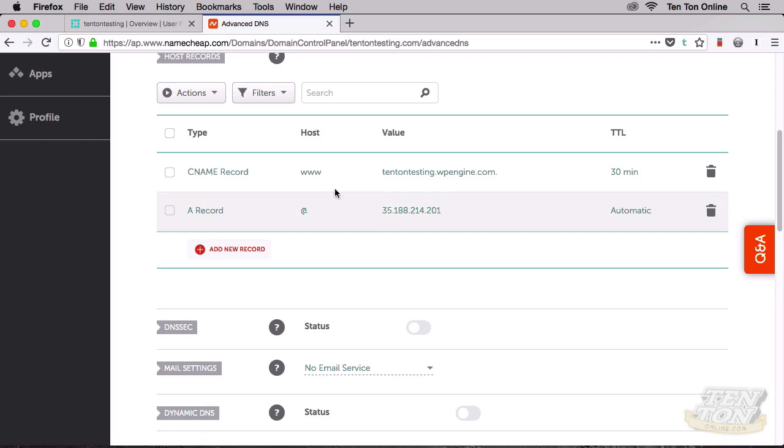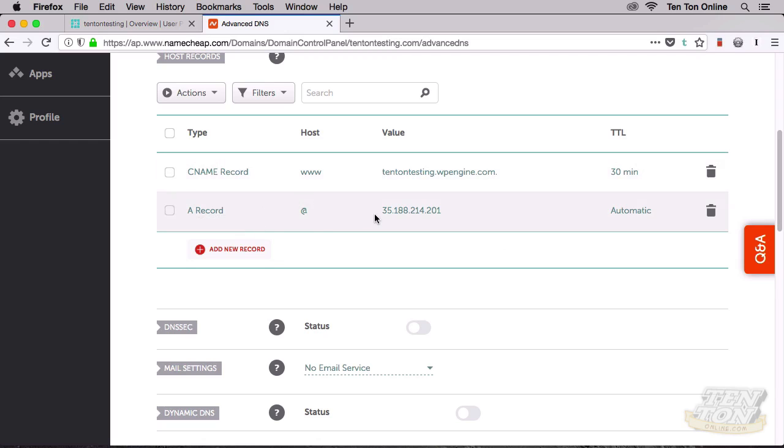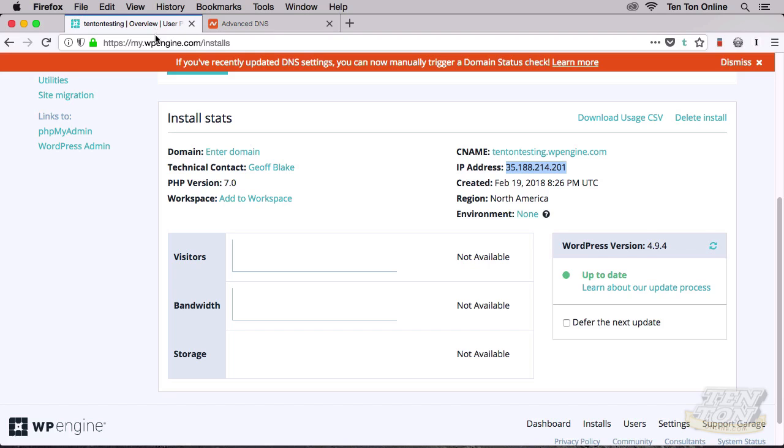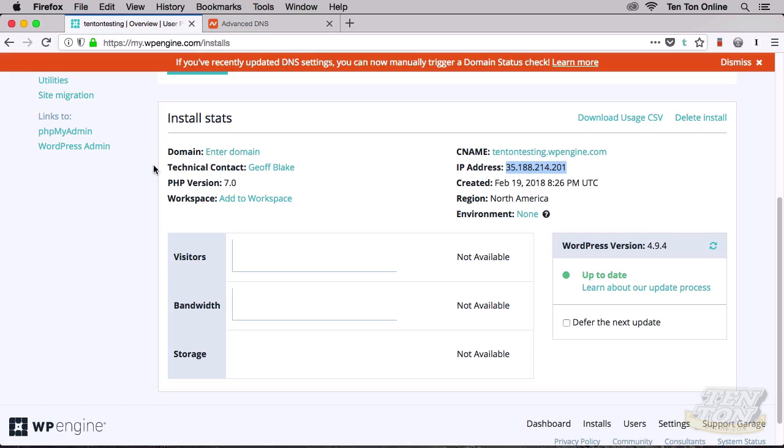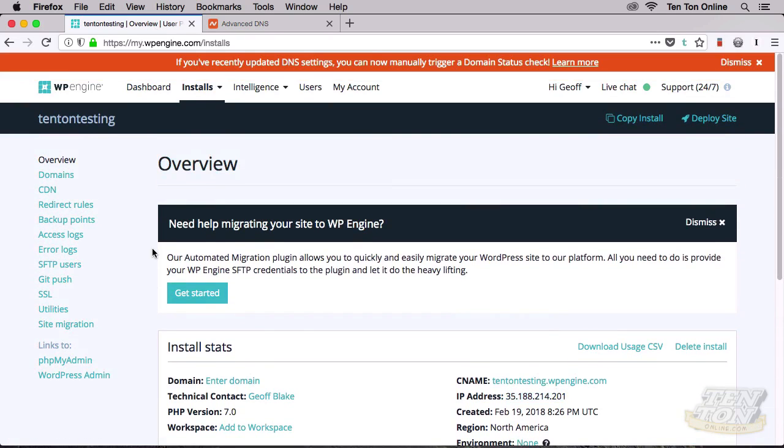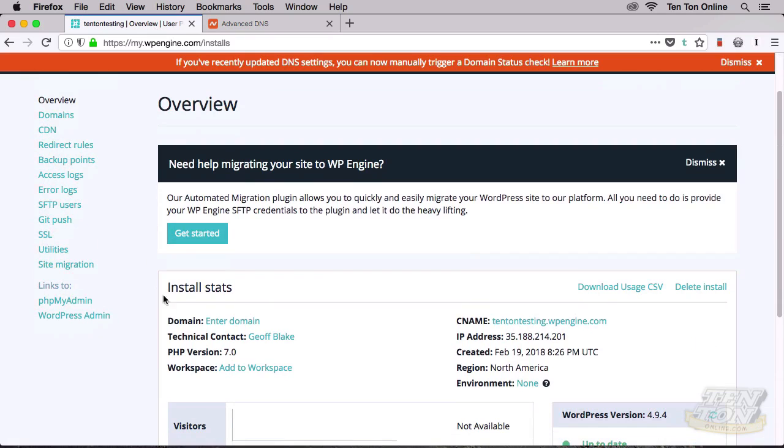The last thing that I need to do is I need to go and add the domain to my WP Engine account. Follow me along the magical mystery tour here. I'm going to go back to my user portal. Okay. Right here. And if you're still on this overview screen, that's perfectly fine.